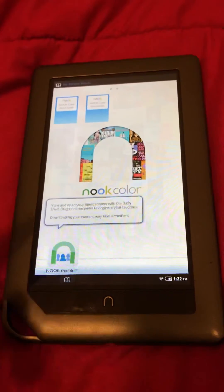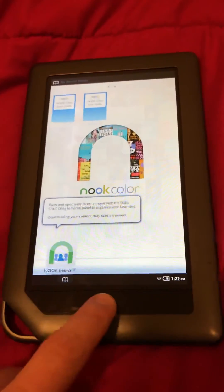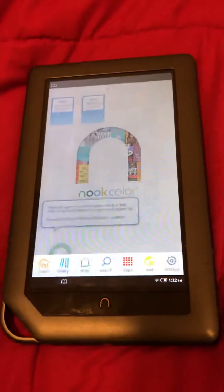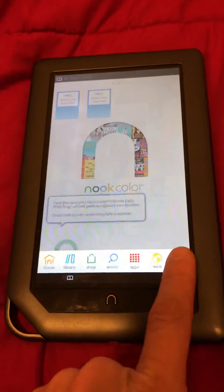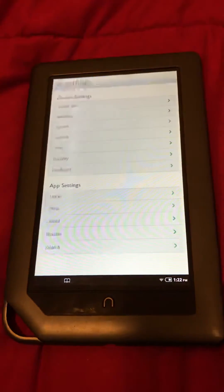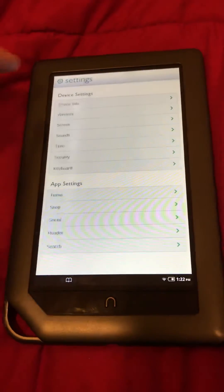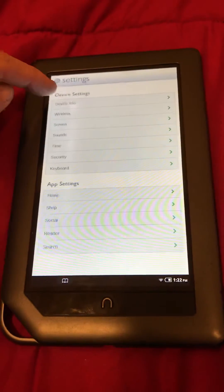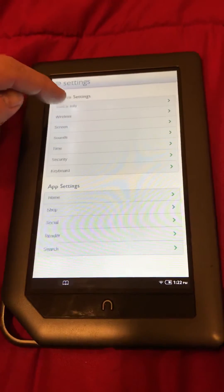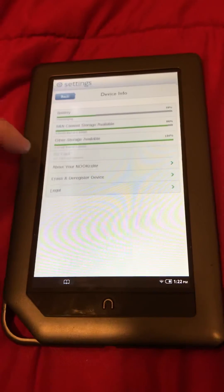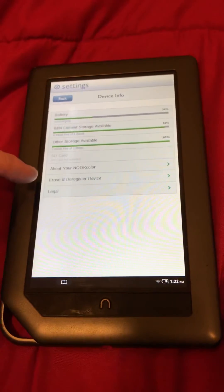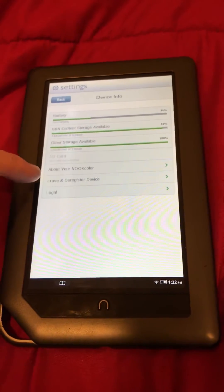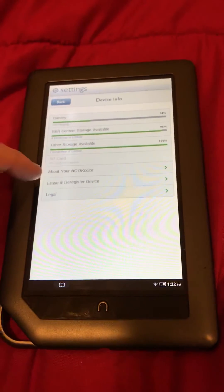need to do when you have it on your home screen: hit your home button, go into your settings, go under Device Info right up at the top. Right down there near the bottom it should say Erase and Deregister